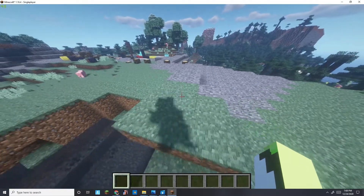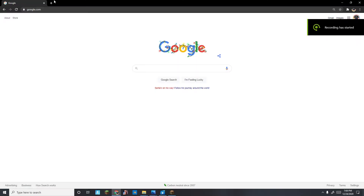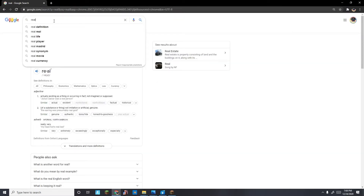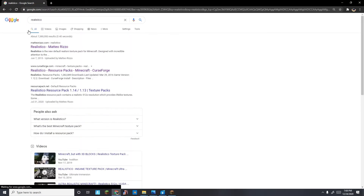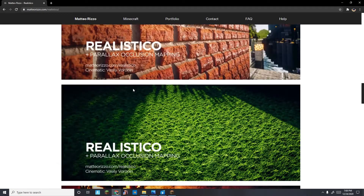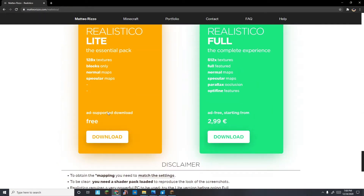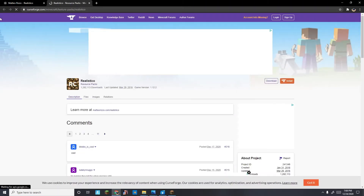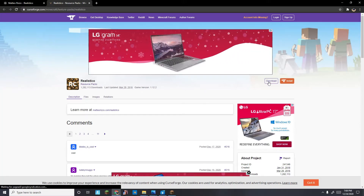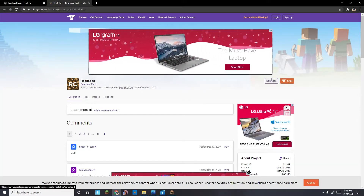First, you want to go to Realistico — I'll cut to when I'm on the page. Once you're here, search up 'Realistico' and it should say 'Realistico' as a material pack. Scroll down and click it, and it brings you to CurseForge. I'll have this link in the description. I already have it downloaded so I'm not going to press download.